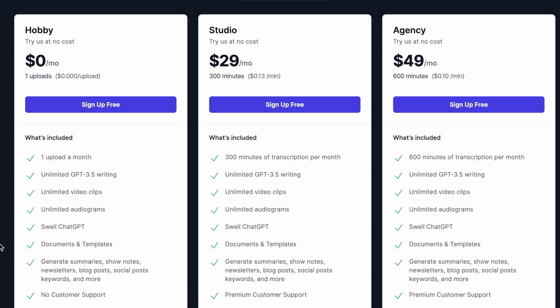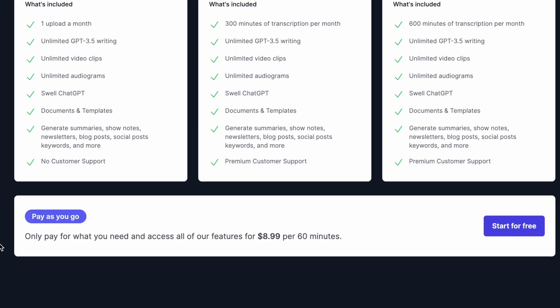If you're an agency, if you're helping other people running their podcasts, or if you yourself are running more than one podcast, you can consider the agency model, which allows you to upload up to 600 minutes. If you don't want to commit to a subscription — I know a lot of people don't like the idea of subscriptions, pay and forget it — if you want something called pay on the go, they have an option for you as well.